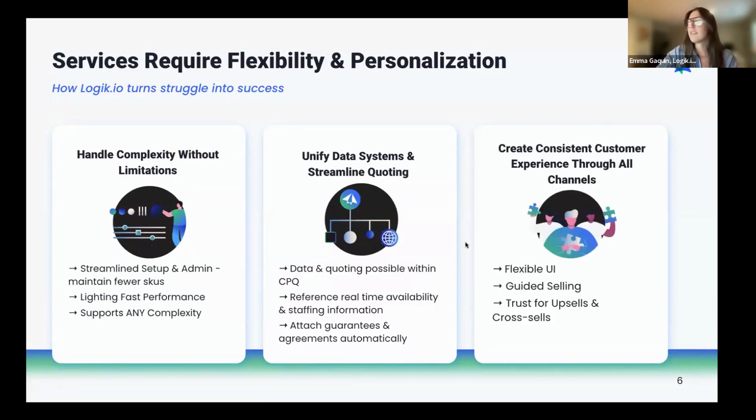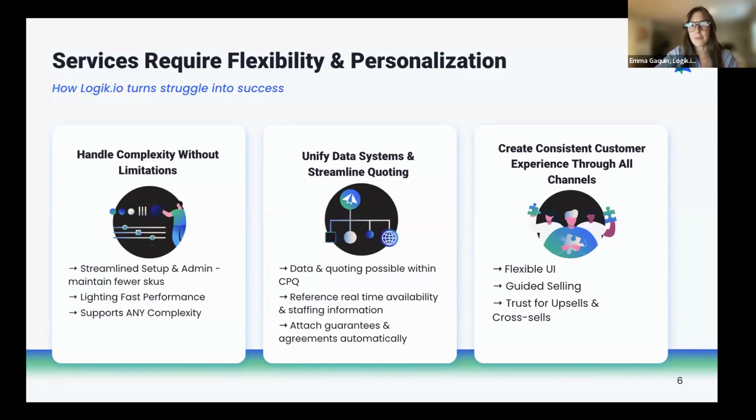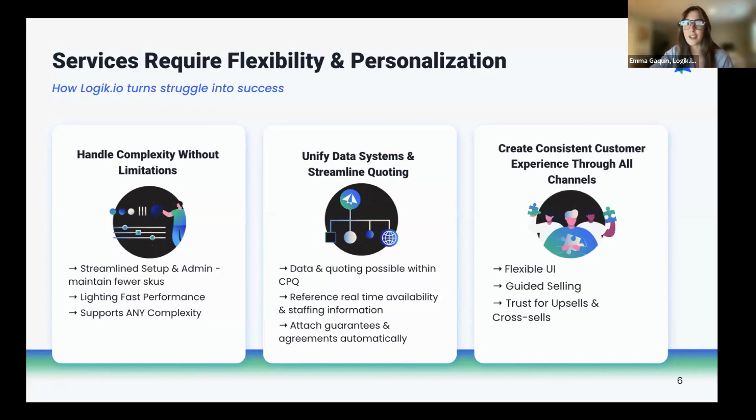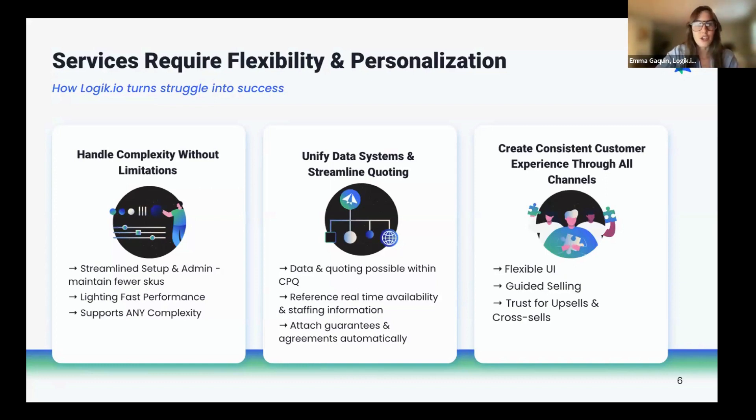Lastly, Logic.io creates a consistent customer experience no matter where the quoting is taking place. With our flexible UI, Logic.io can enhance your seller's experience within CPQ or your buyer's experience on your website, with guided selling built-in to show off your expertise and ultimately encourage those cross-sells and upsells. Now, I'm going to hand it off to Navia, and she'll show us some of this in action.